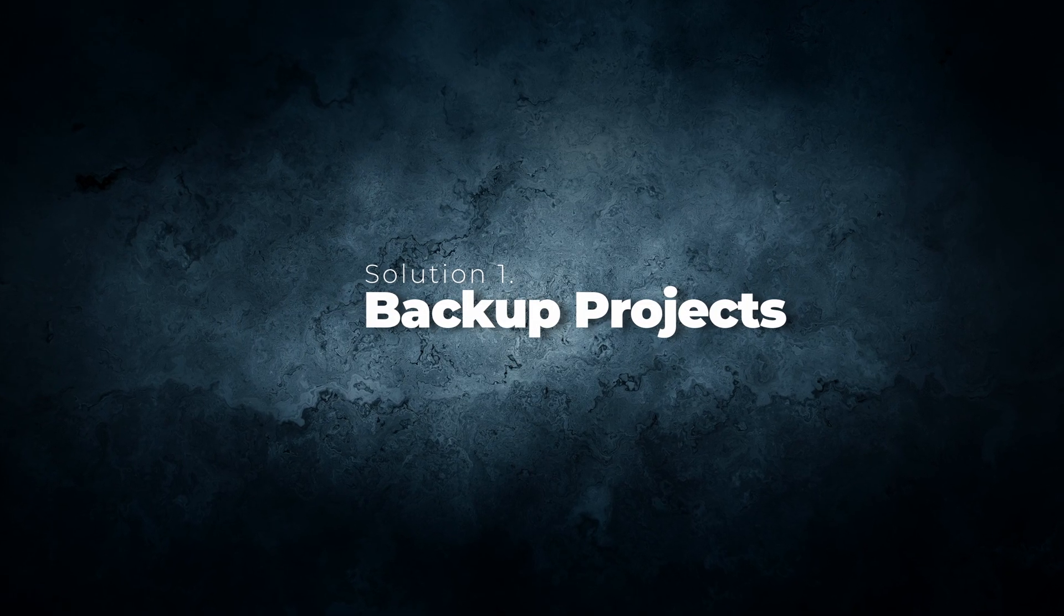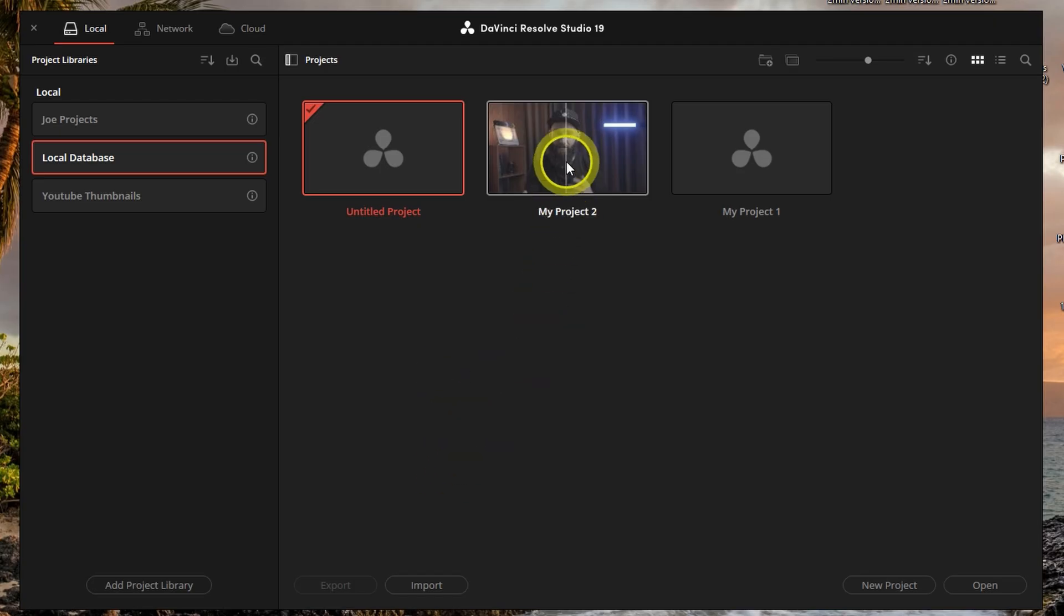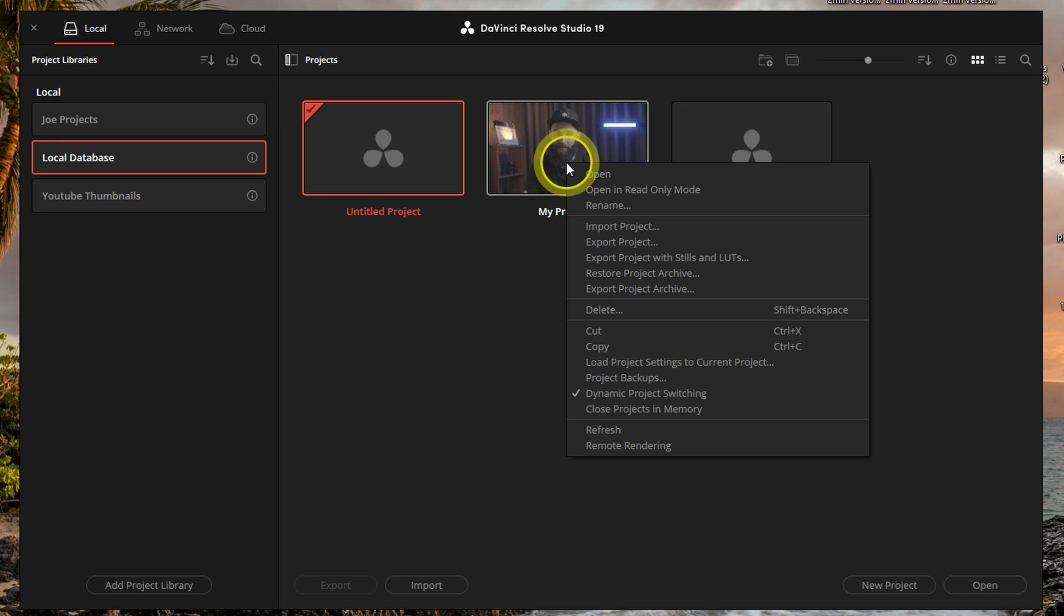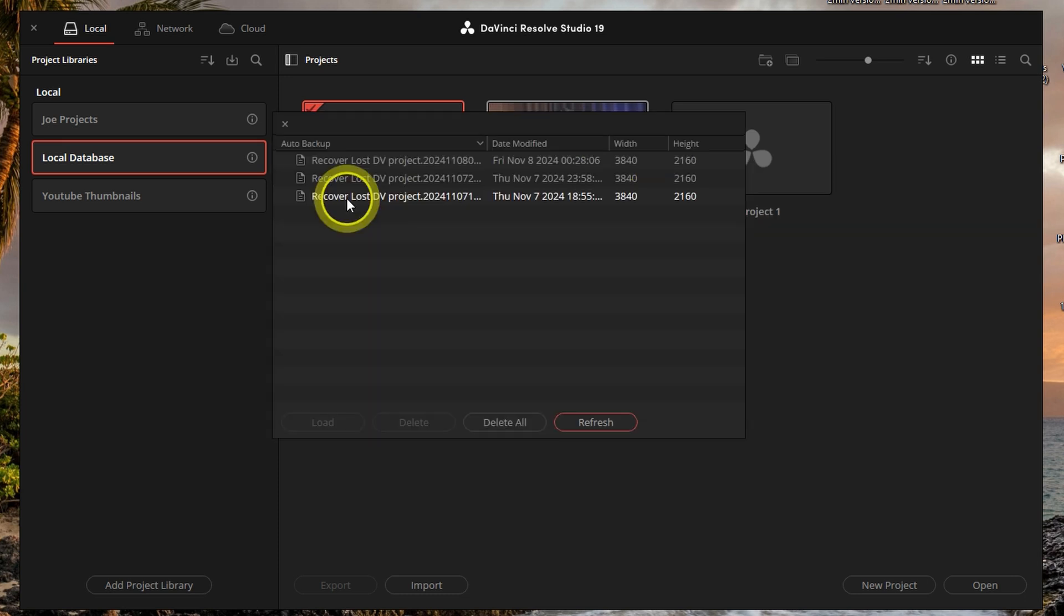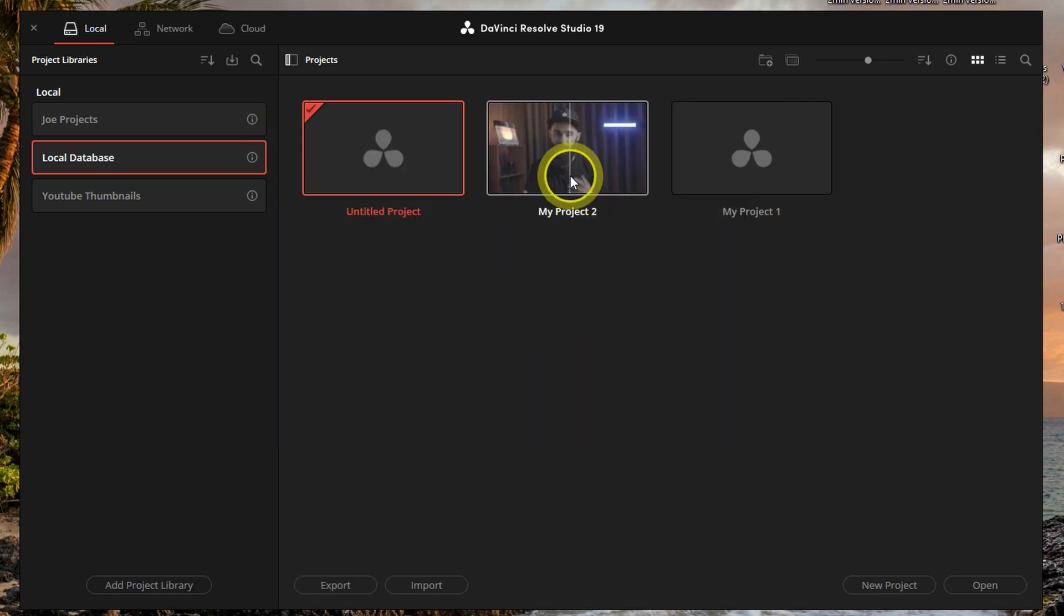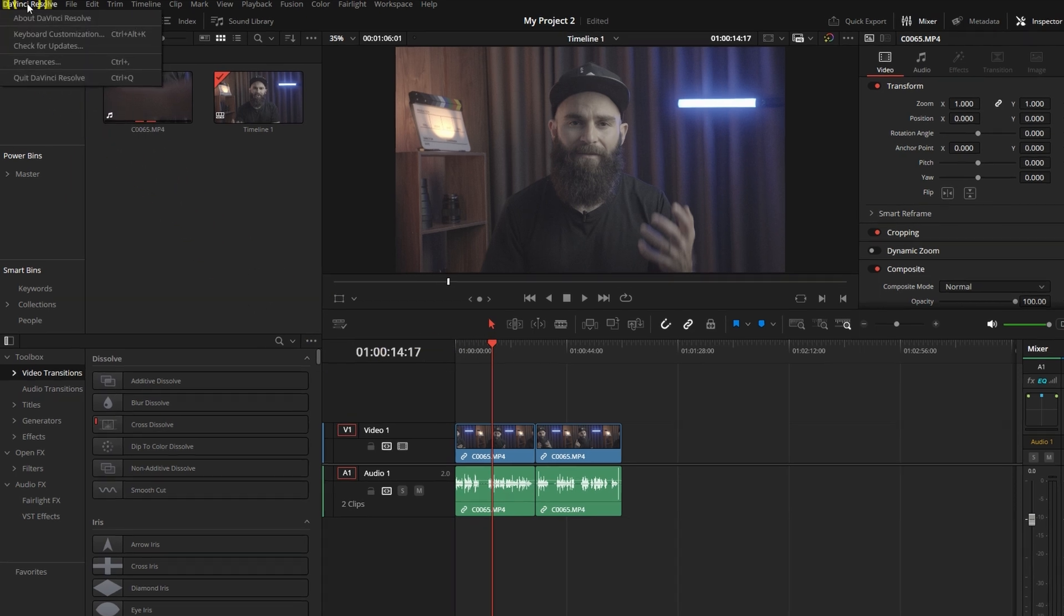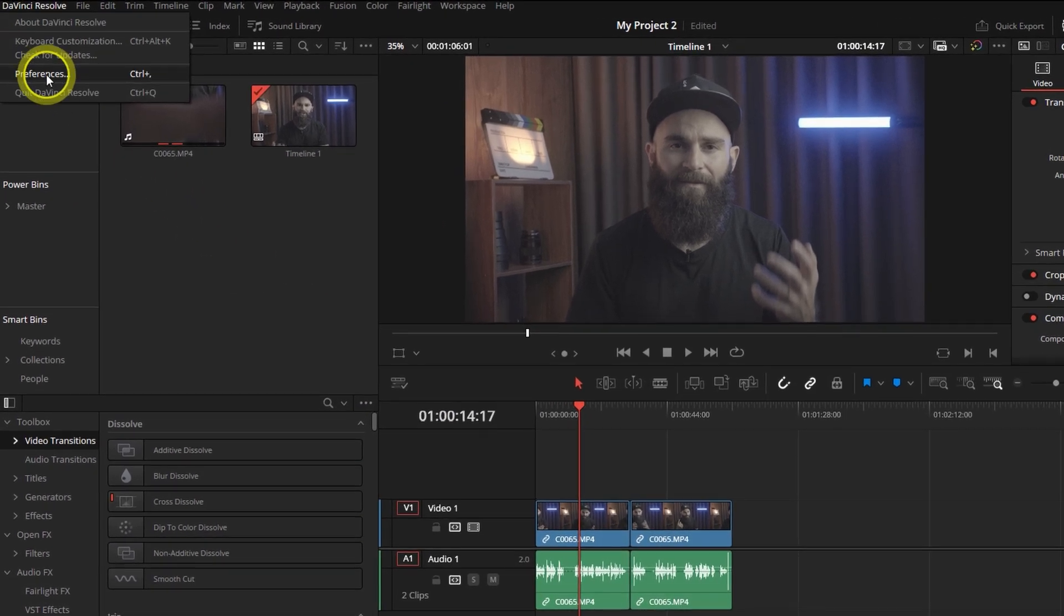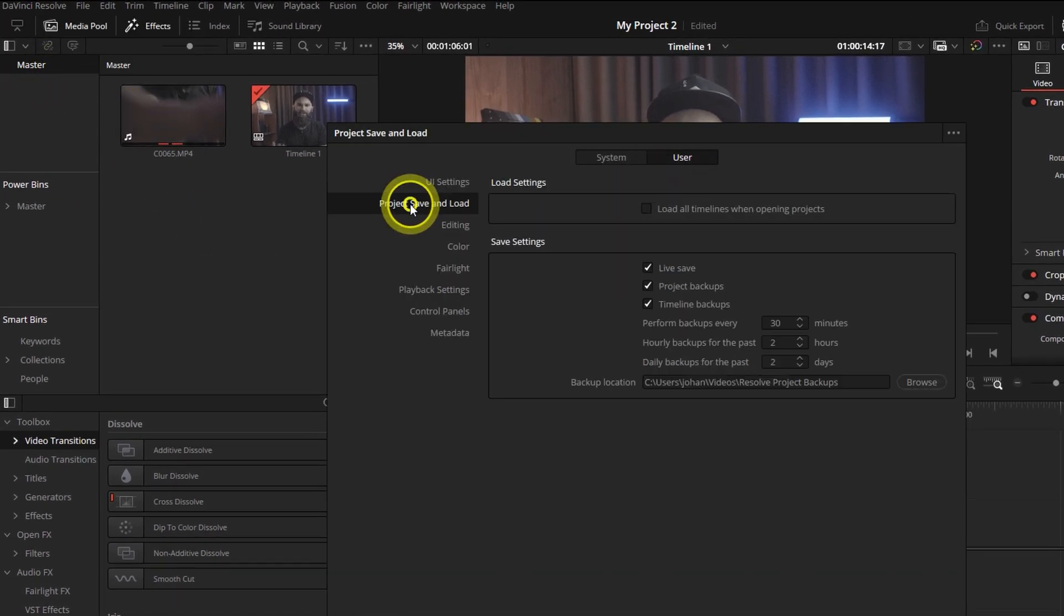Solution 1: Check for Backup Projects. Open the Project Manager in DaVinci Resolve, right-click on the problematic project, select Project Backups from the menu, look through available backup versions, and select the most recent one. Try opening the backup version to see if it loads successfully. This will only work if you have Project Backups enabled in Preferences User under Project Save and Load.